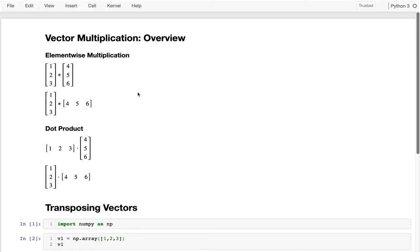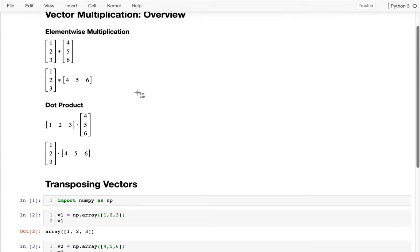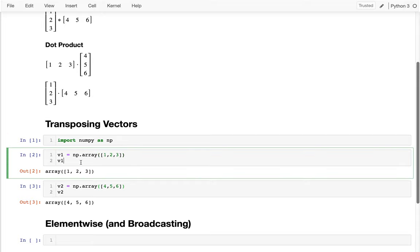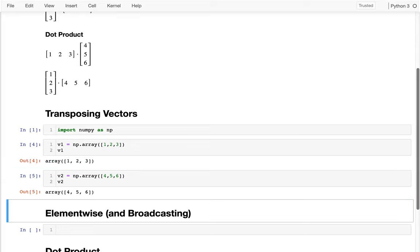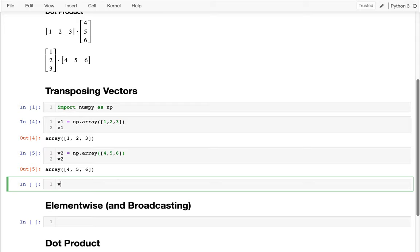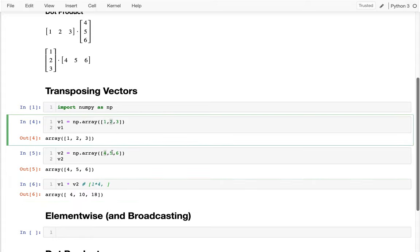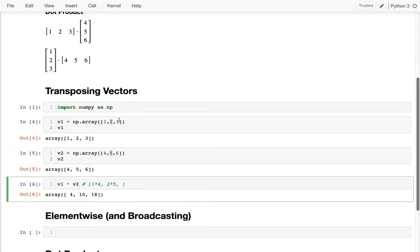I'm going to start with element-wise multiplication. I want you to notice that these two are the same vectors, but I'm a little concerned about whether my vectors are vertical or horizontal. Here I'm importing NumPy, creating an array [1, 2, 3] and another [4, 5, 6]. If I multiply them with v1 times v2, it's basically pairing up items one by one: 1×4, 2×5, and 3×6.